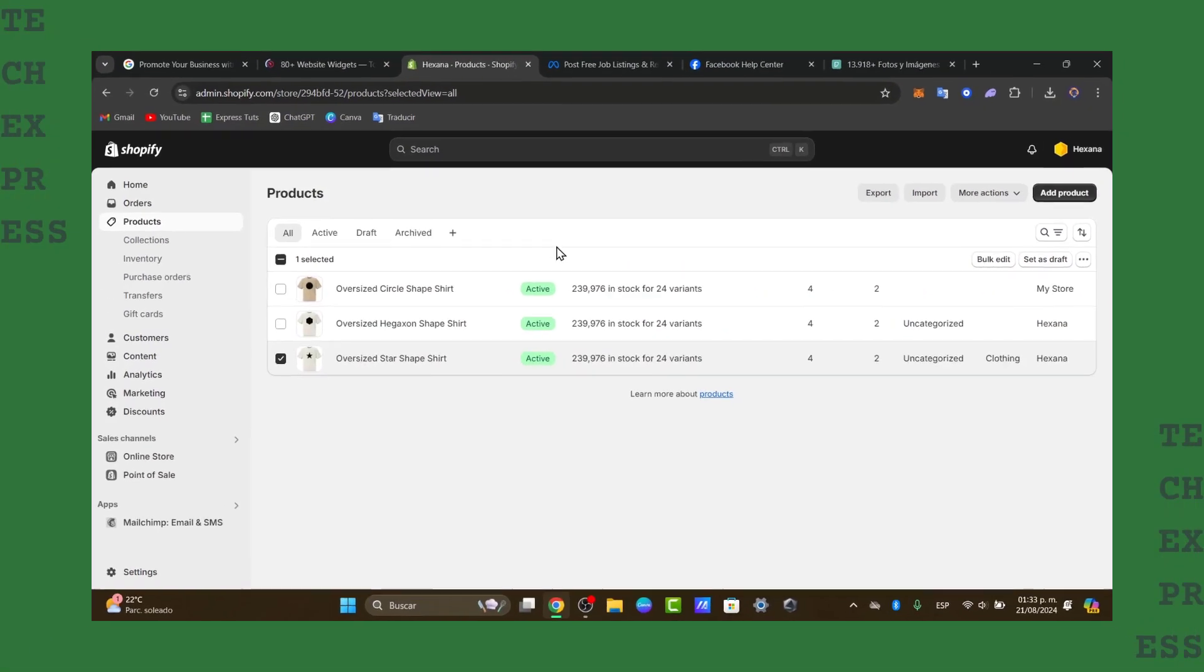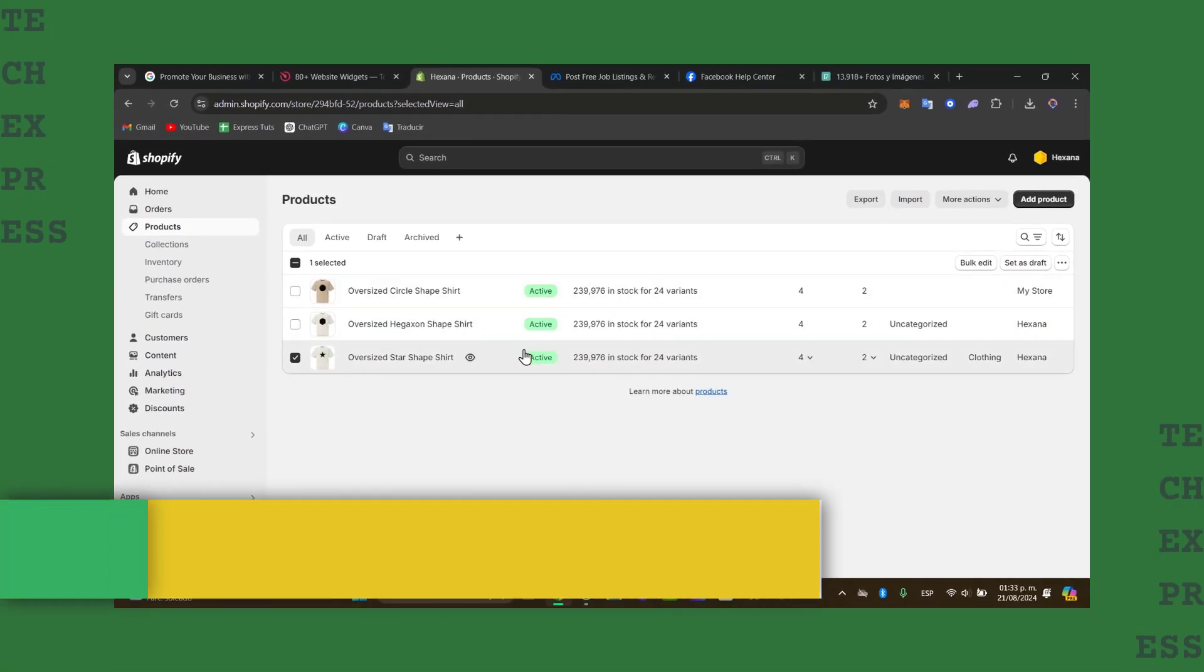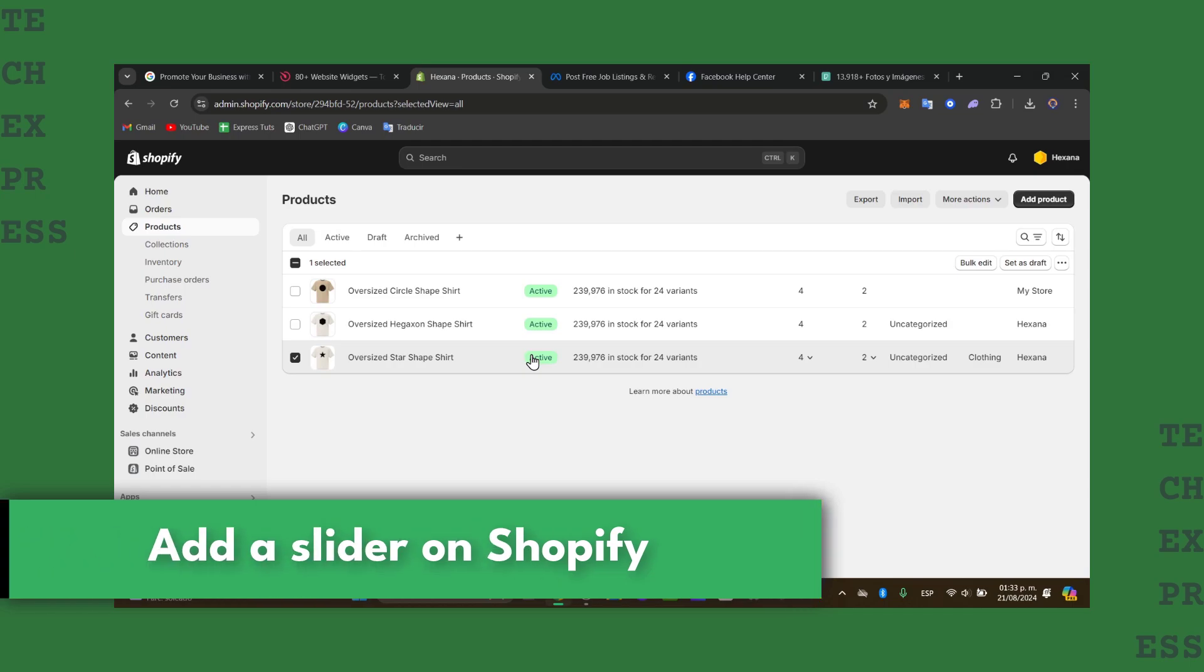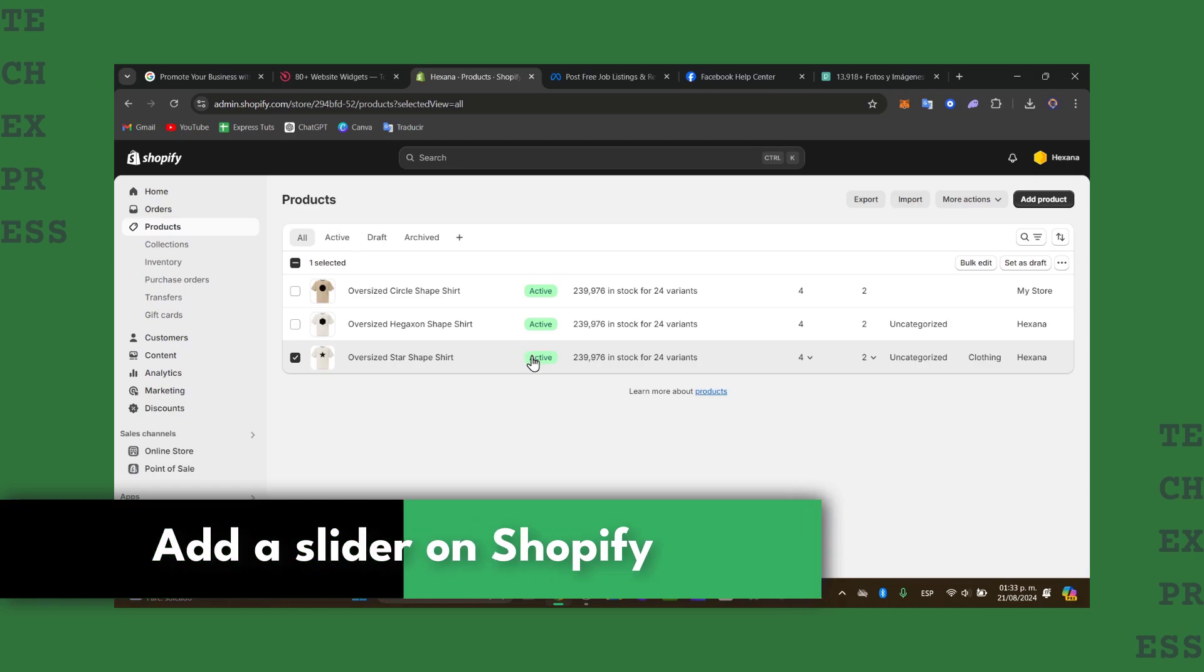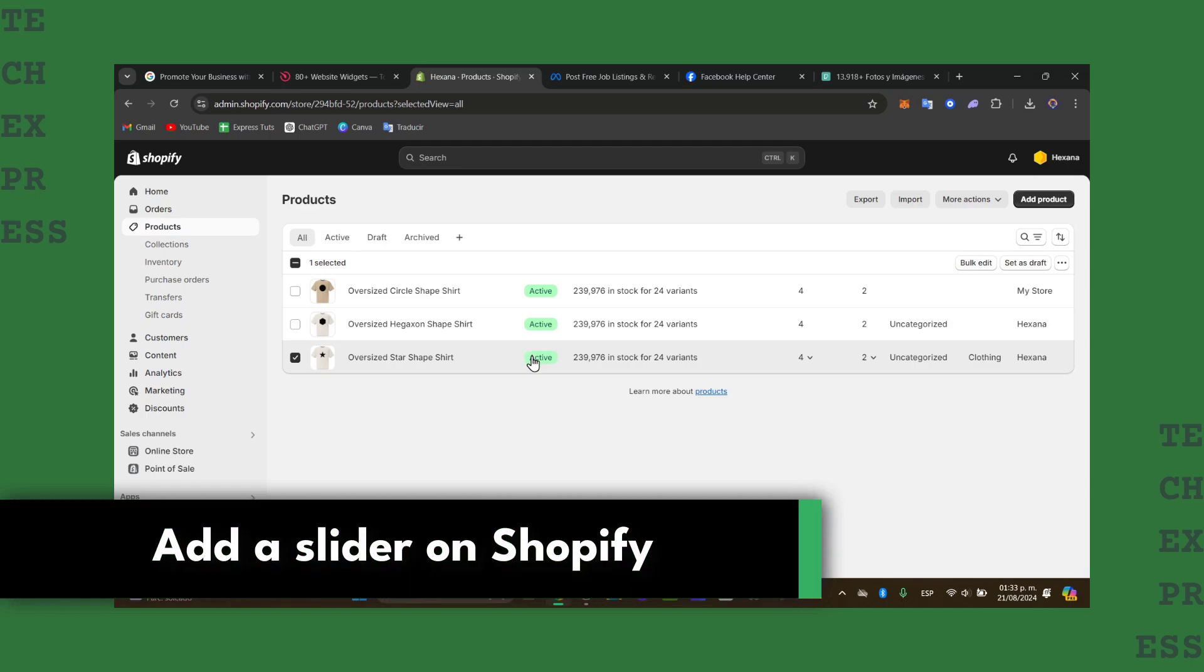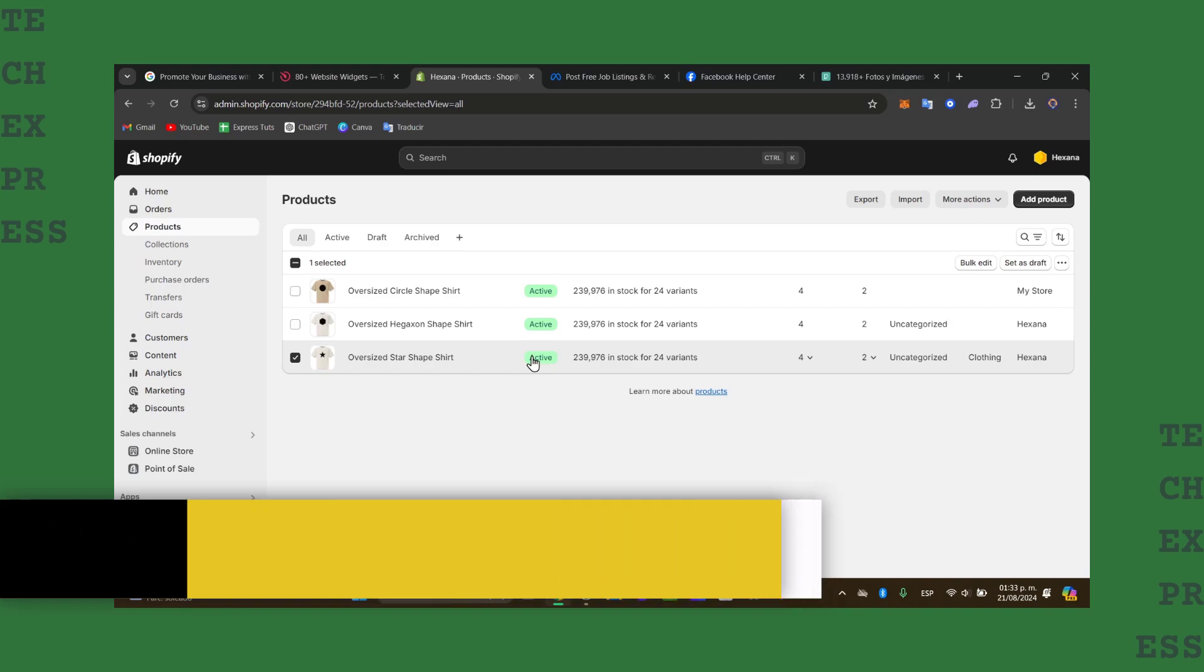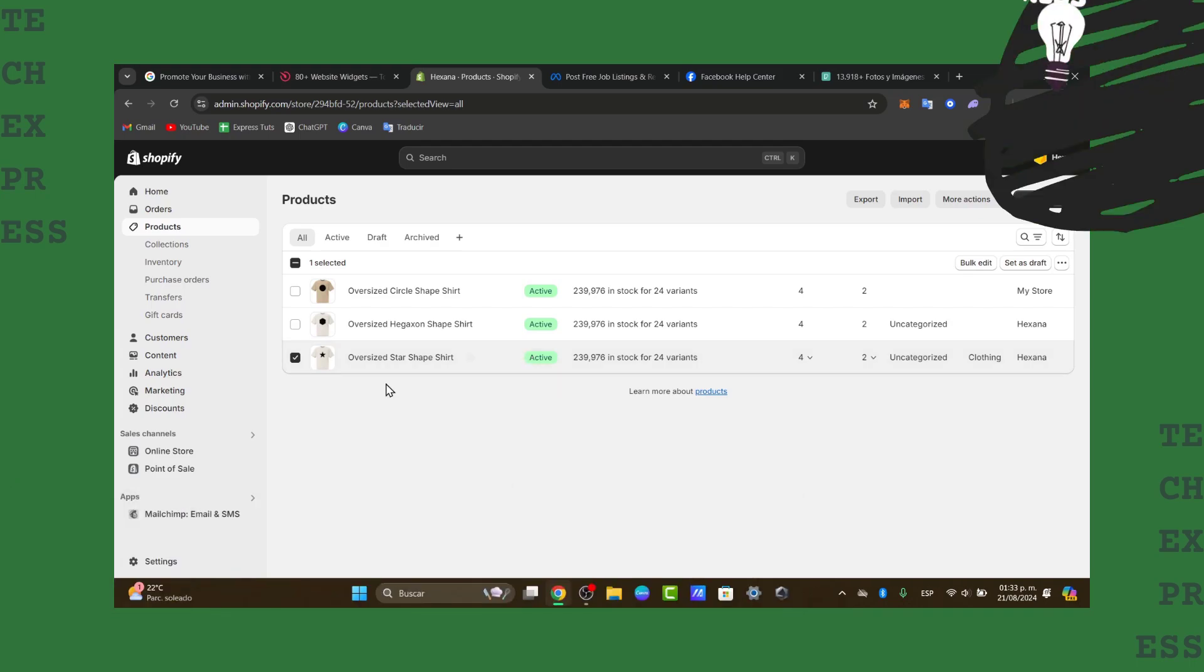Welcome everybody into this new video. Today let's add a specific testimonial slider to your Shopify store. Testimonials are a powerful way to build trust with your customers, and adding them directly into the store is easier than you might be thinking.